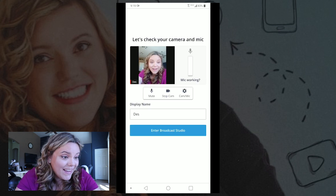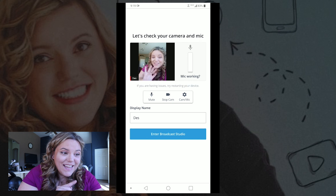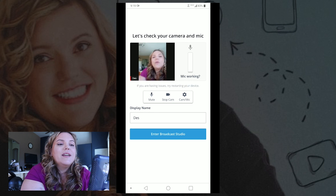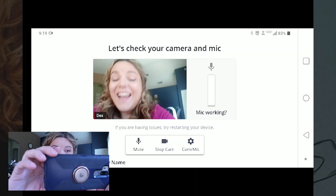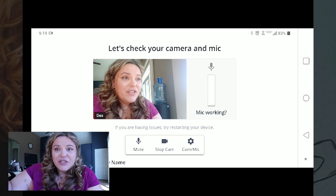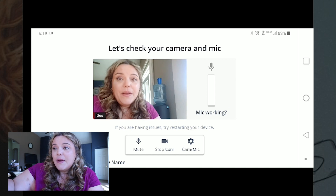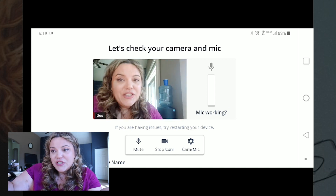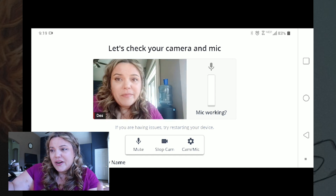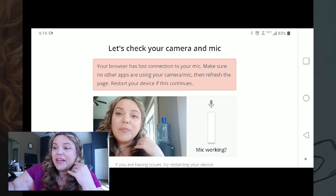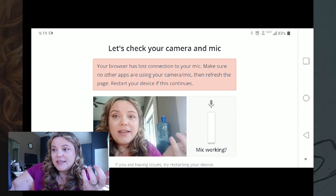You can be vertical or go horizontal, and I would highly suggest horizontal instead, because it just fills the phone better — especially if you're going to have guests or you're bringing other people on.